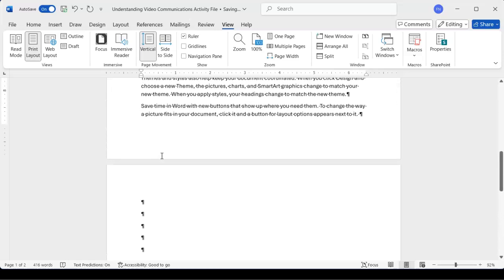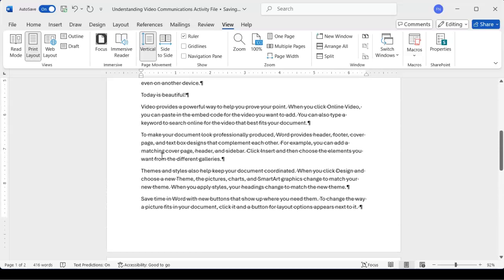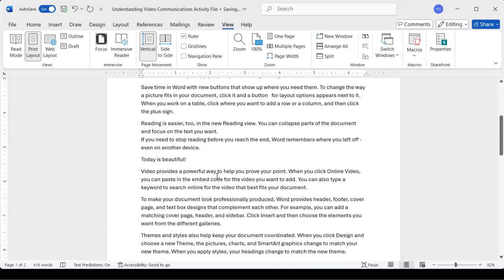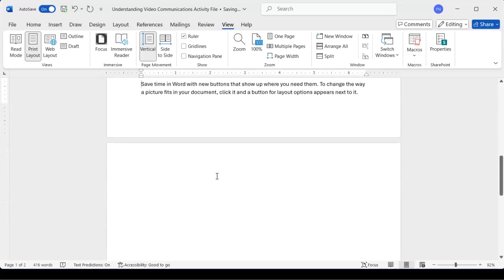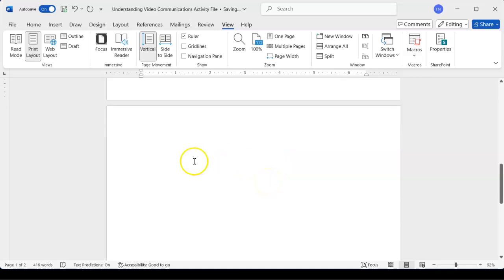We have some more blank lines down here. Remember, we had one page. A lot of people ask: I just wrote one page but in Microsoft Word there's now a second page — how do I get rid of that page? The way you get rid of it is by turning on your non-printing characters — Ctrl+Shift+8 — and deleting the non-printing characters on that page.